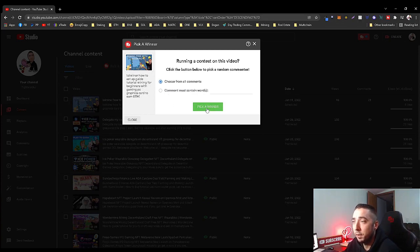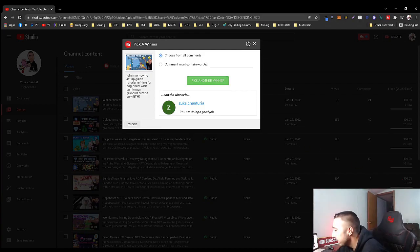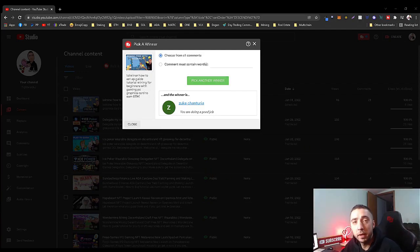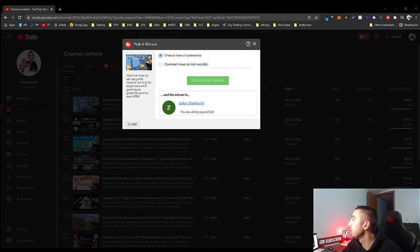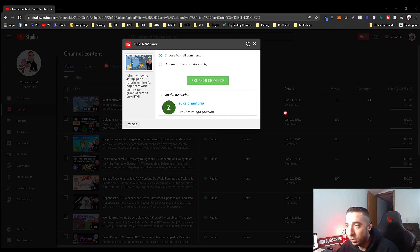So the winner is Zucca! See, he was just talking that he wasn't gonna win. Zucca, put your Metamask wallet ID in chat so that I can delegate you. Alright Zucca, I'm sending that over now.